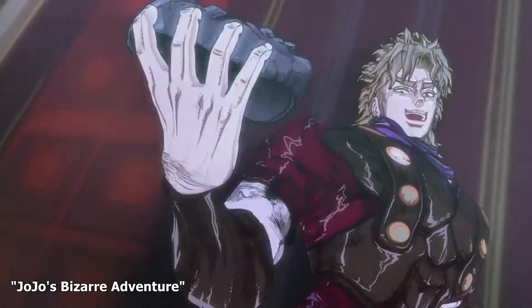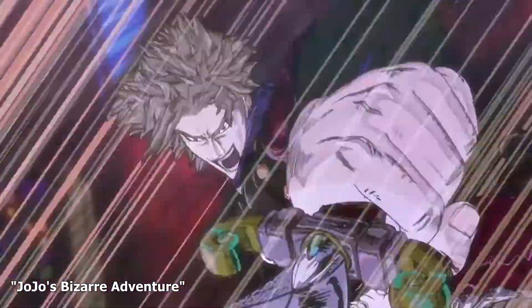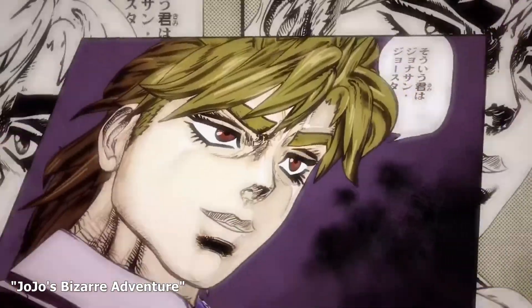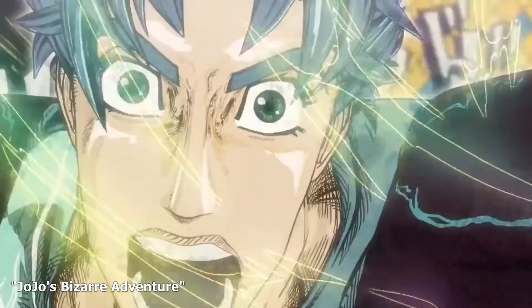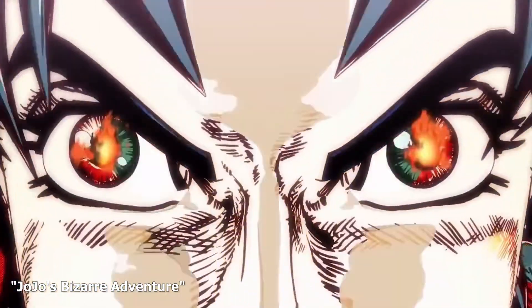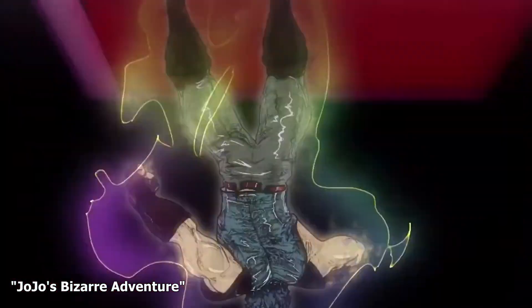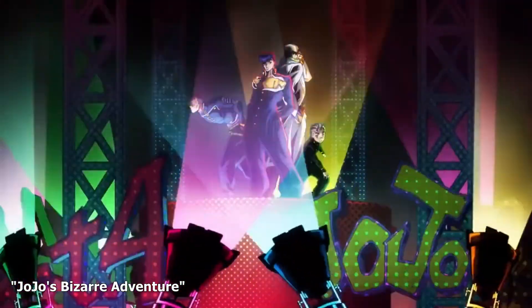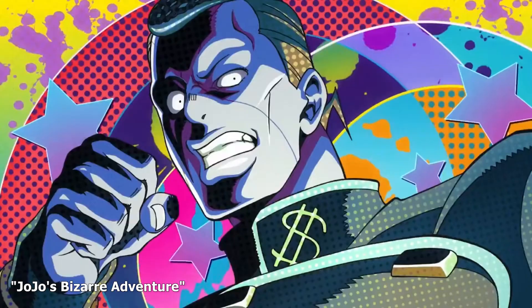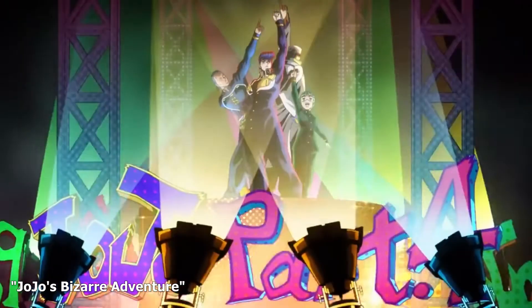Have you ever been hooked by such a unique highlight effect in anime? It adds dynamic energy to the content and can make the video more impactful and appealing.